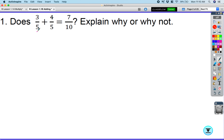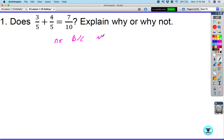The first thing is the denominators need to be the same when we add and subtract fractions. The answer to number one is no, because you only add or subtract the numerators — you do not add the denominators.